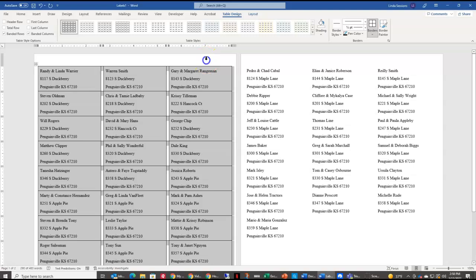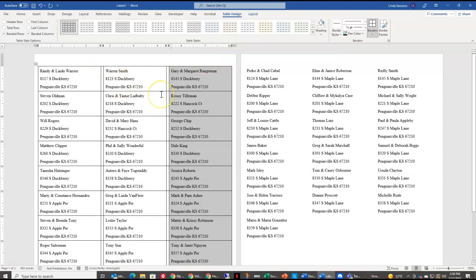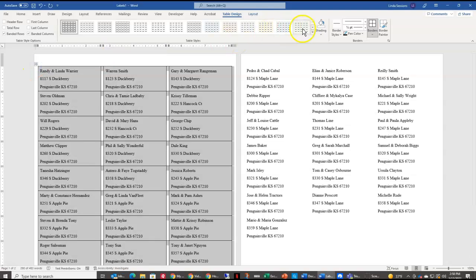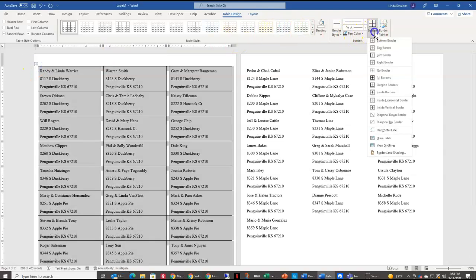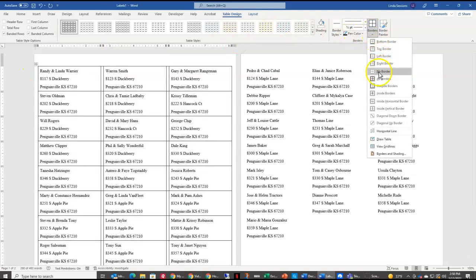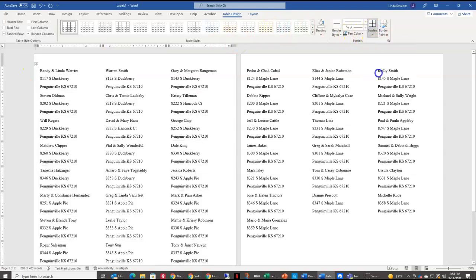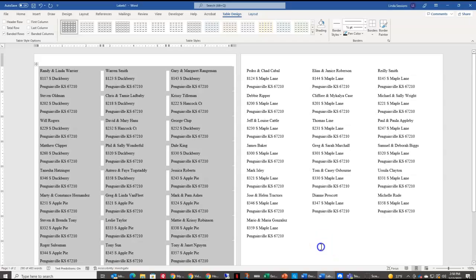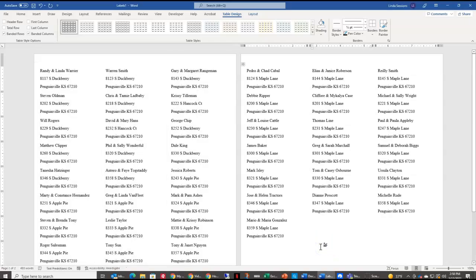Of course, you don't want to print usually with your lines on here. So I'm going to reselect this table, choose borders, say no border, and then print.